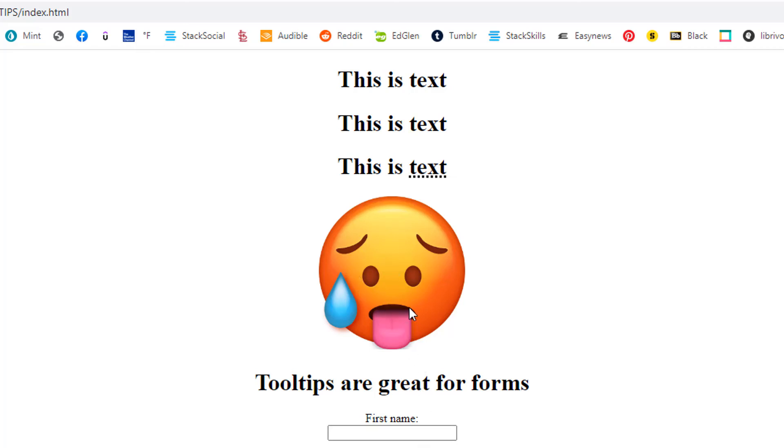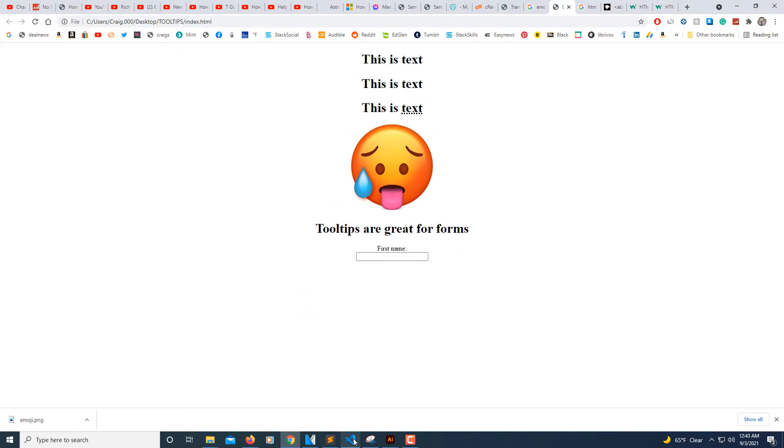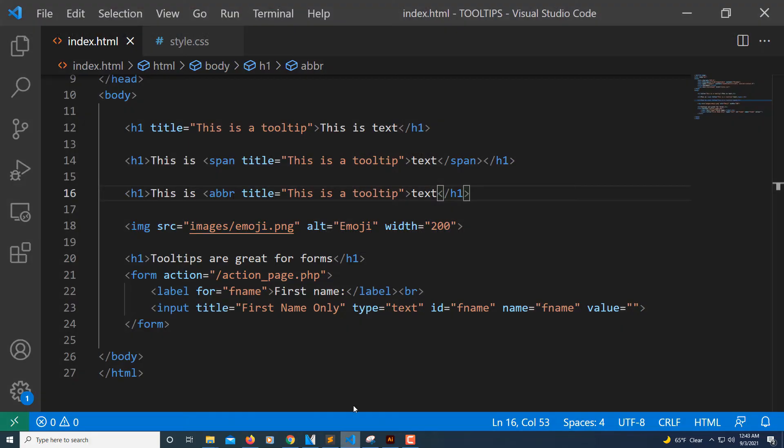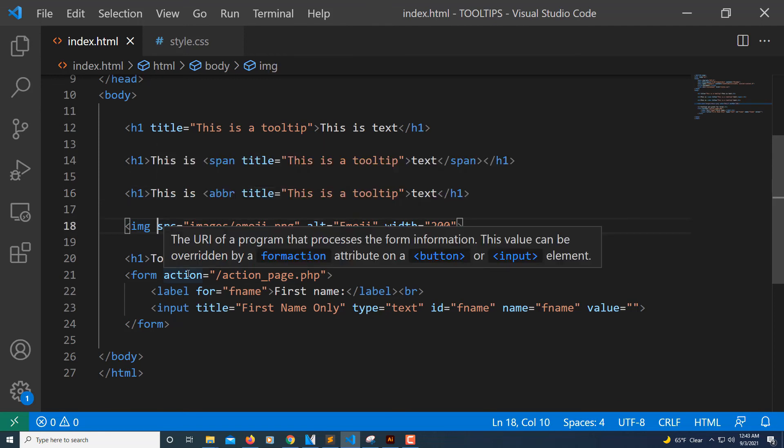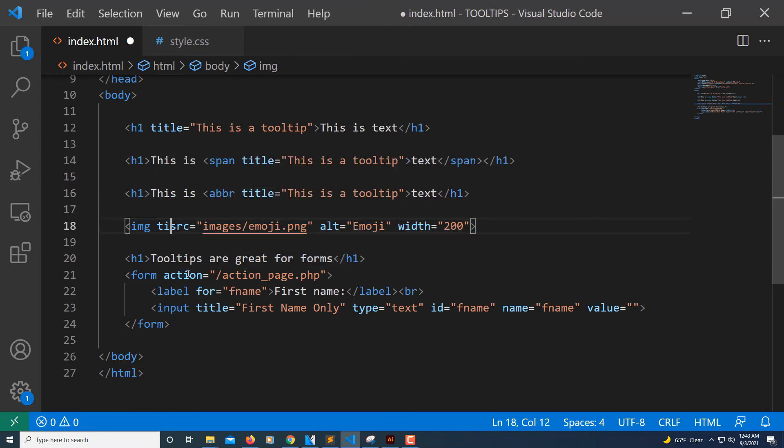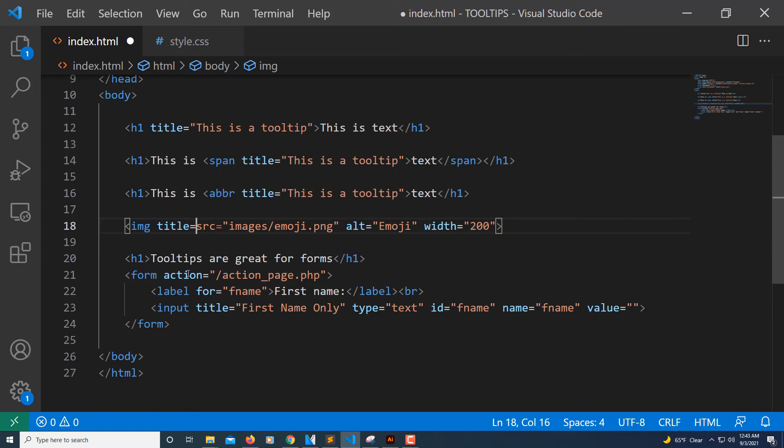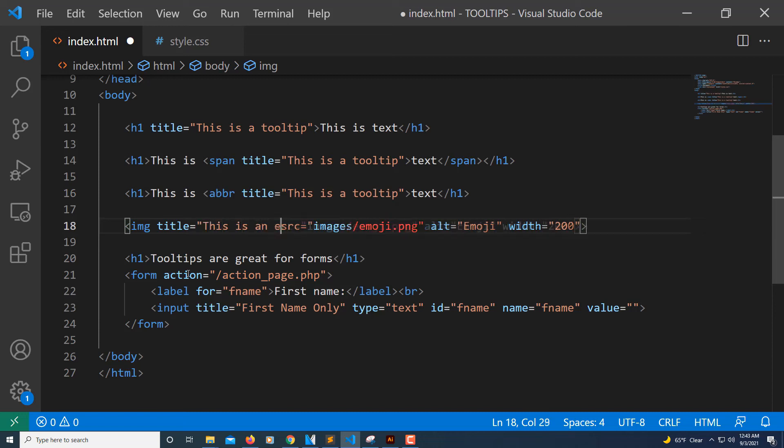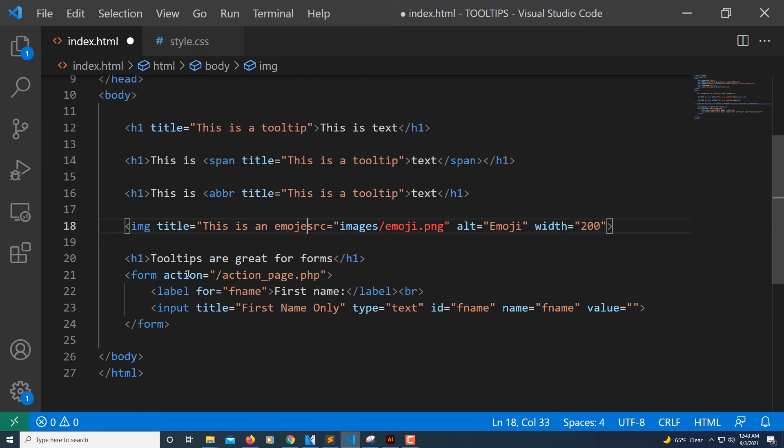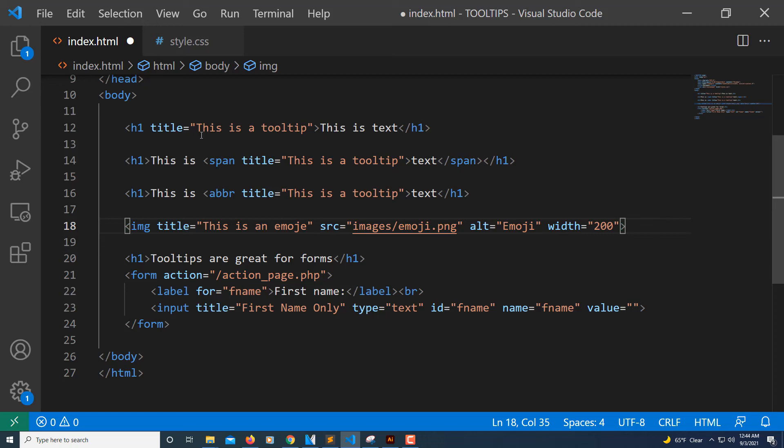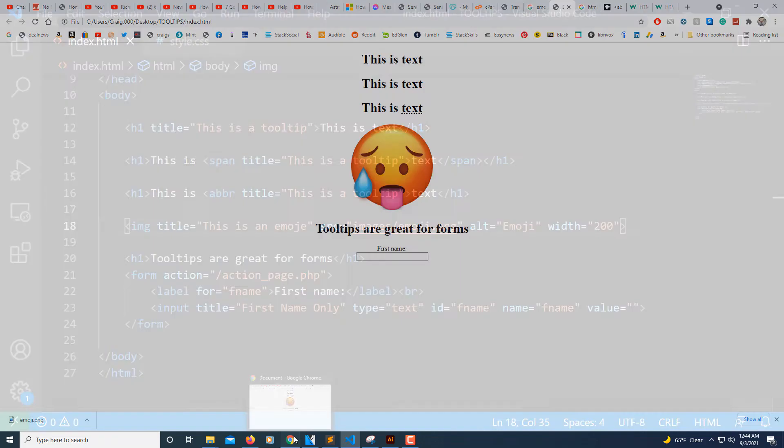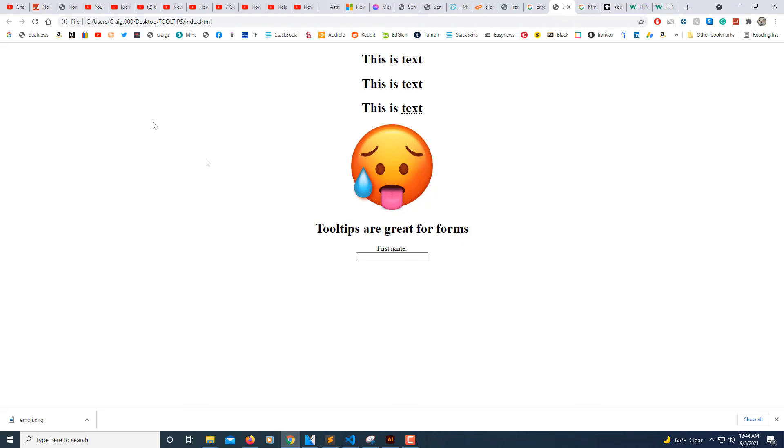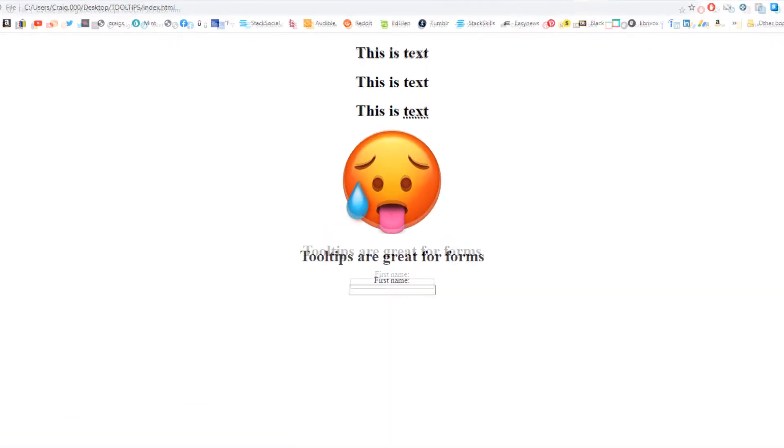For this image here, I'll jump back over to VS Code. You'll want to put your title tag anywhere in here basically - I'm going to put it at the start. Now I'll save this and jump back over to my browser and refresh.